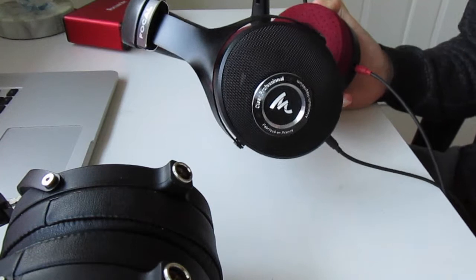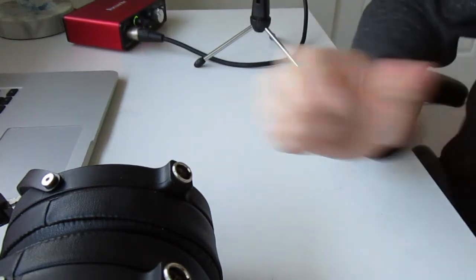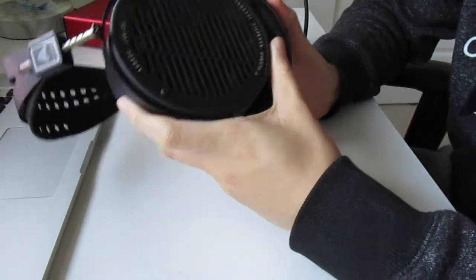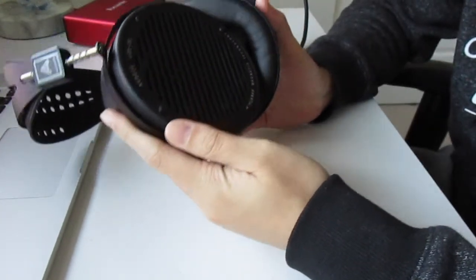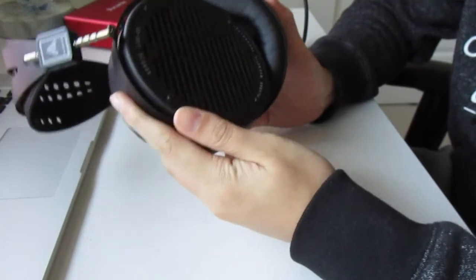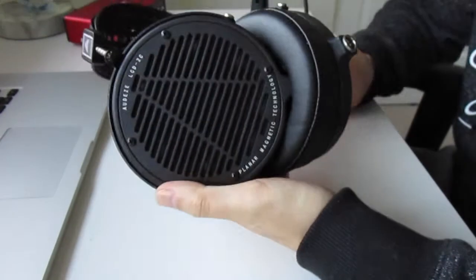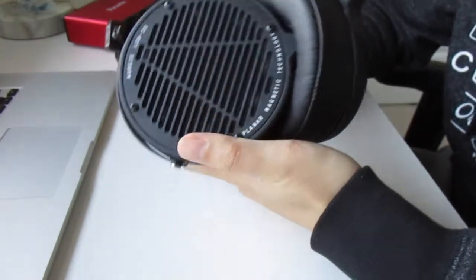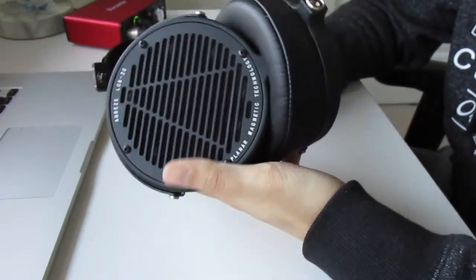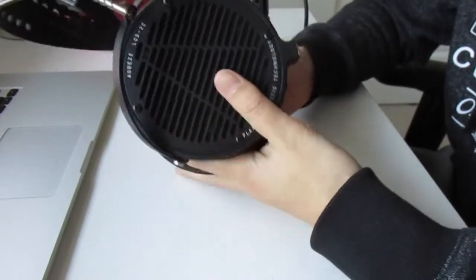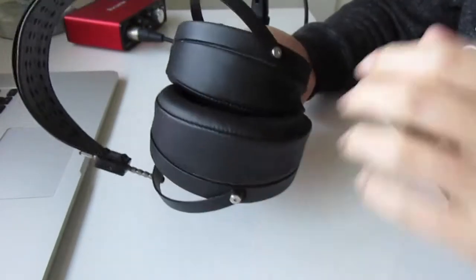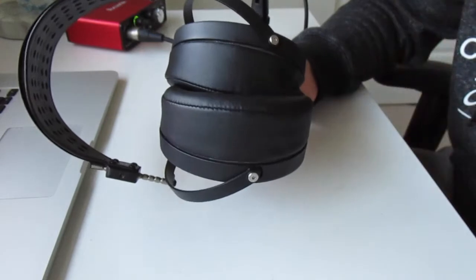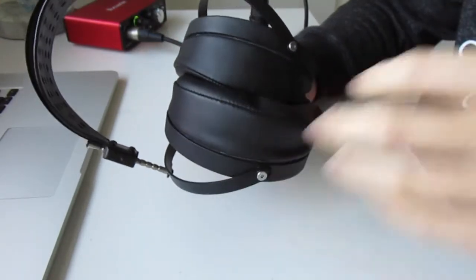Now, the Audeze LCD2C, even if you're not a believer of the Harman target, it is clear to hear that this is a very dark headphone and much of it is to do with the upper mid-range recession that this headphone has. So, around 3K this headphone has one of the biggest dips out of any headphone that I've ever seen. So, what that does is it takes away from a lot of the kind of angelic quality or airy quality from vocals and instruments and makes everything very dark sounding and for some recordings that might be really good.